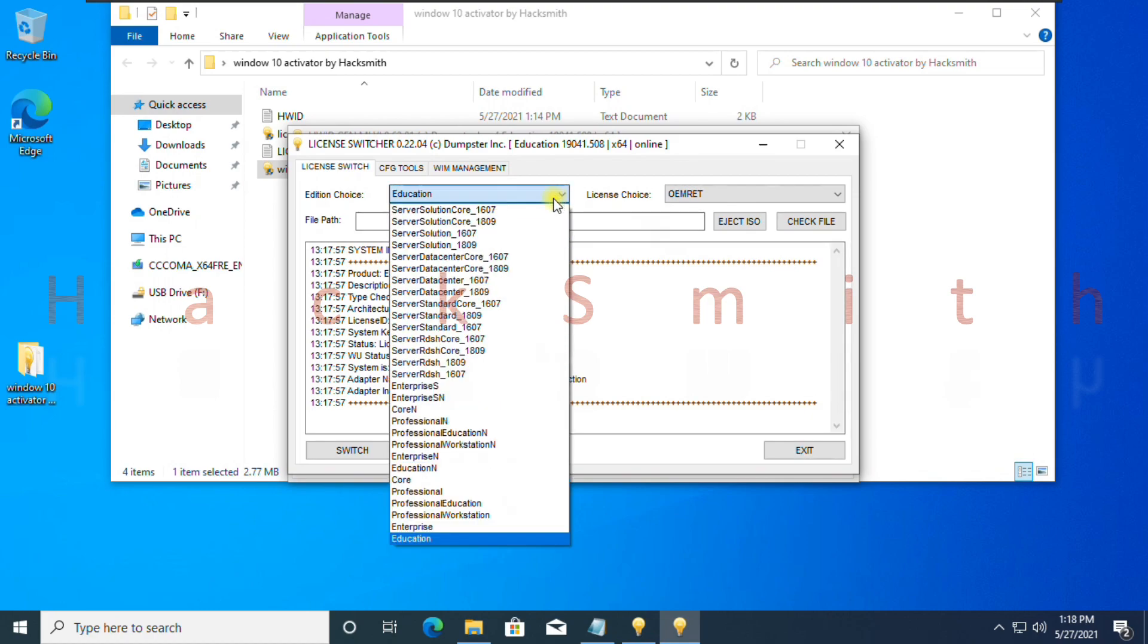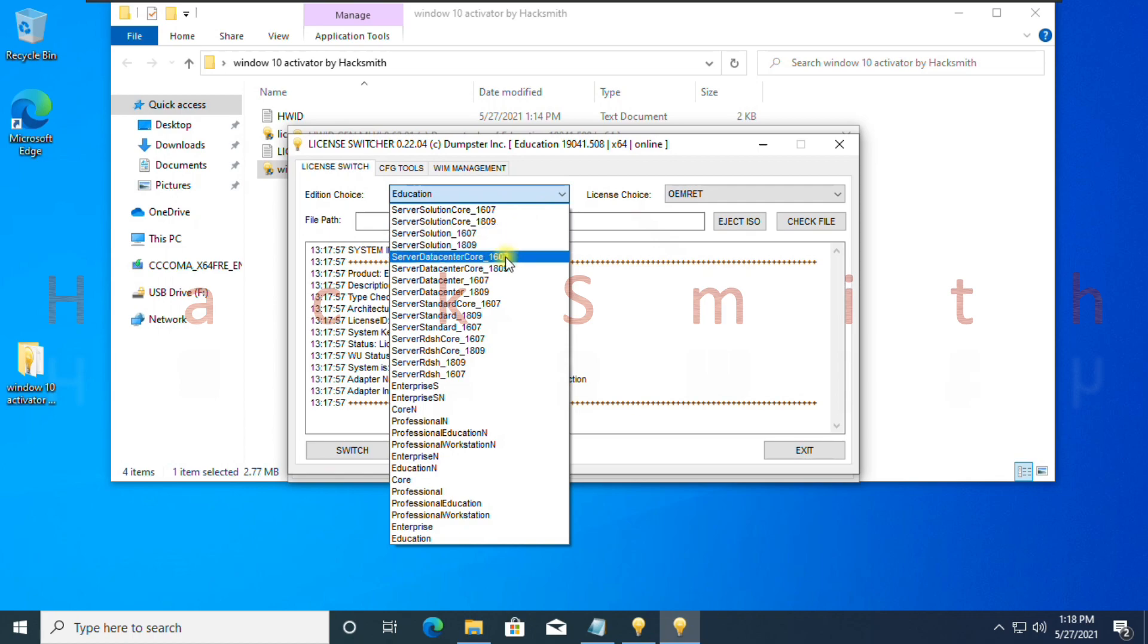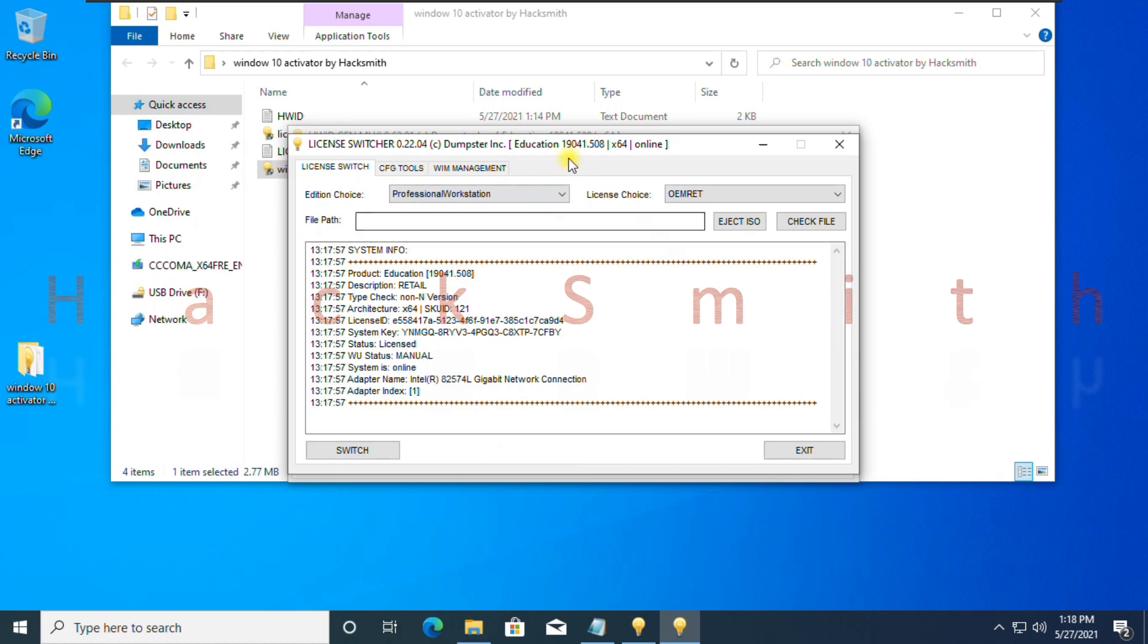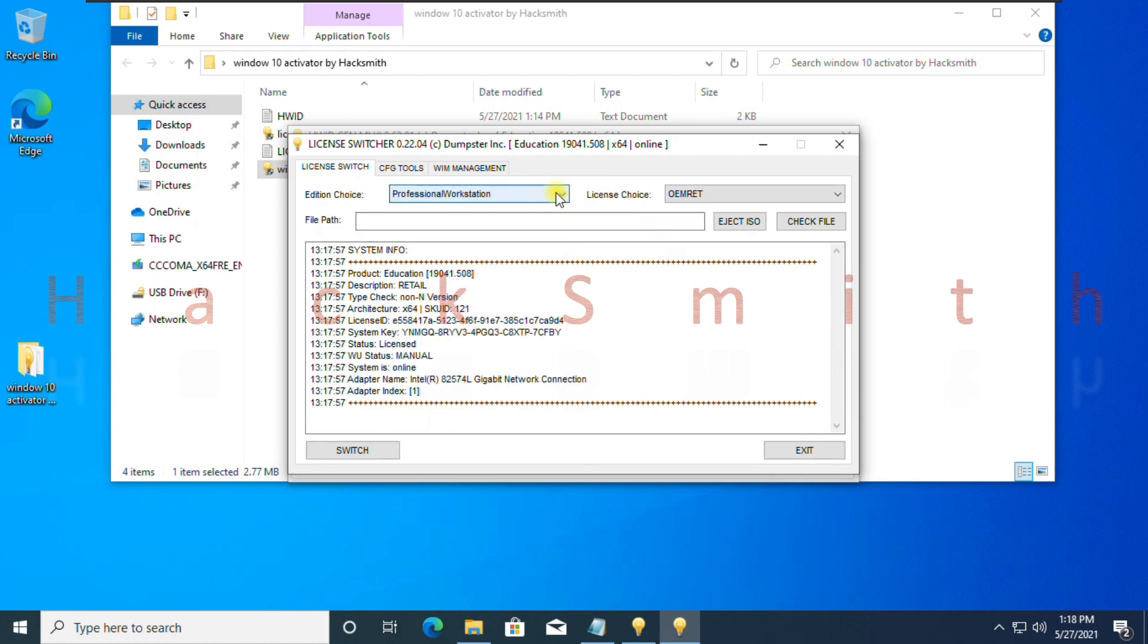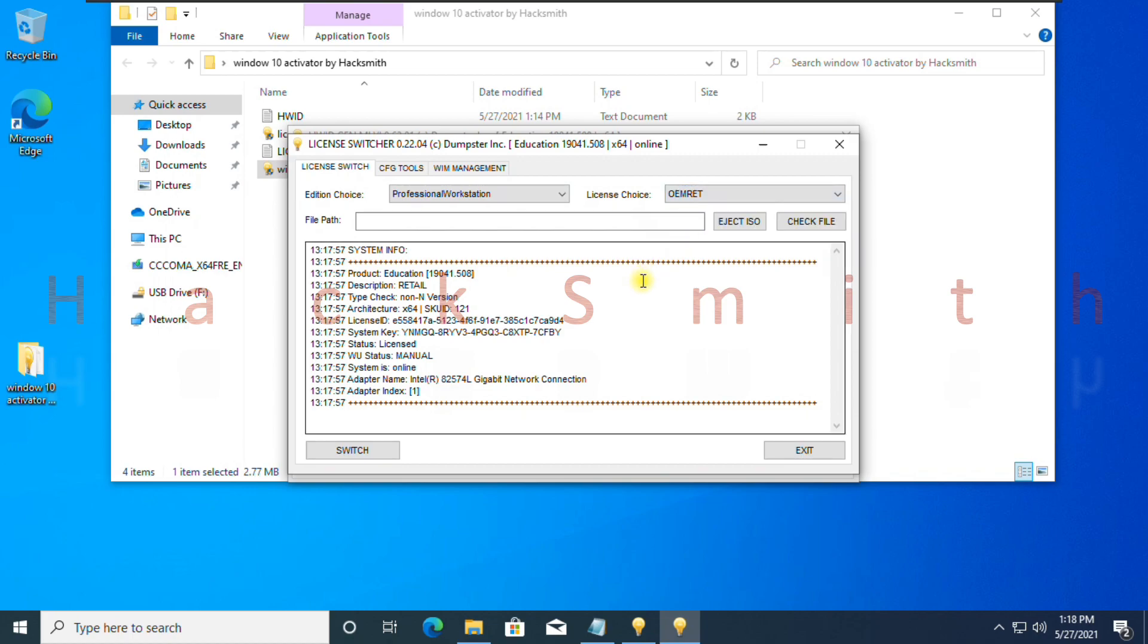Choose your edition. I choose Windows 10 workstation for pro. Choose OEM retail, because we need digital license in case we need to change our laptop or PC.